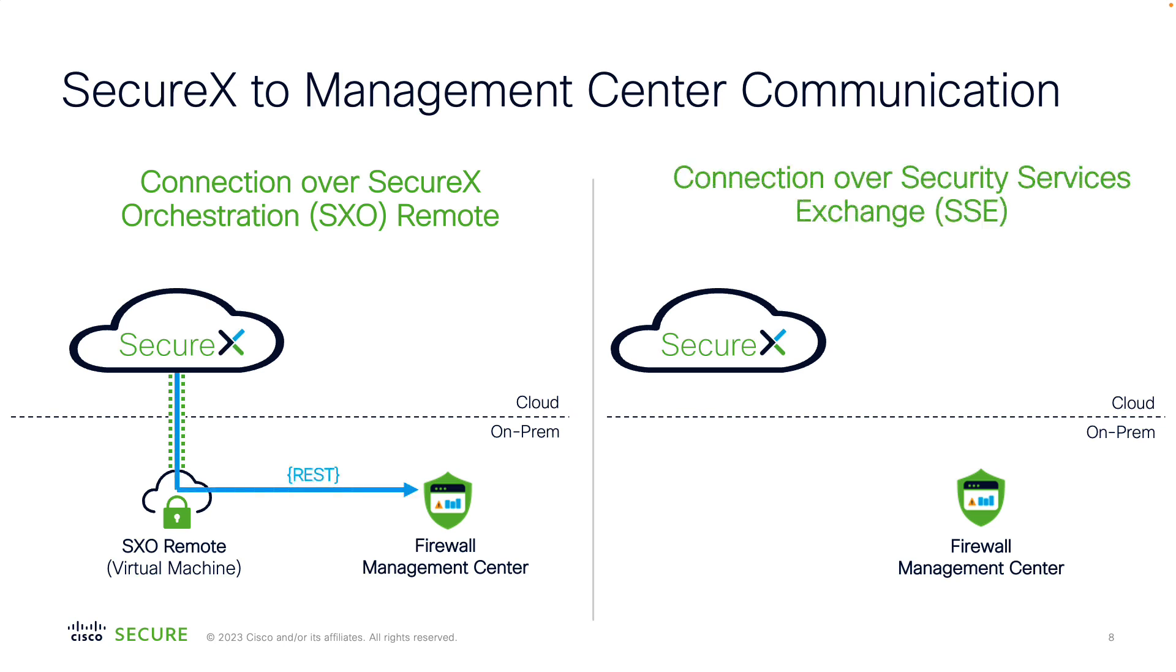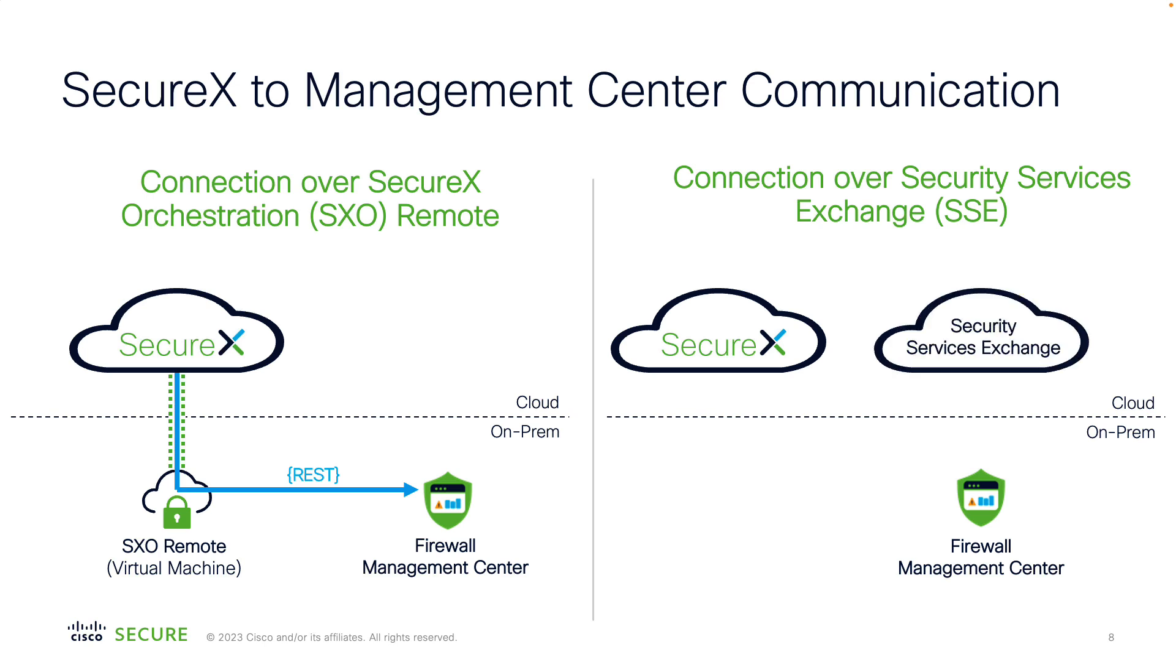The second, much easier way is to use Security Service Exchange or SSE for short. SSE is a service living in cloud, providing device, Cisco services and event management. To use Security Services Exchange as a proxy for SecureX, you just need your FMC to have access to the internet and also link your smart account in the SSE interface.